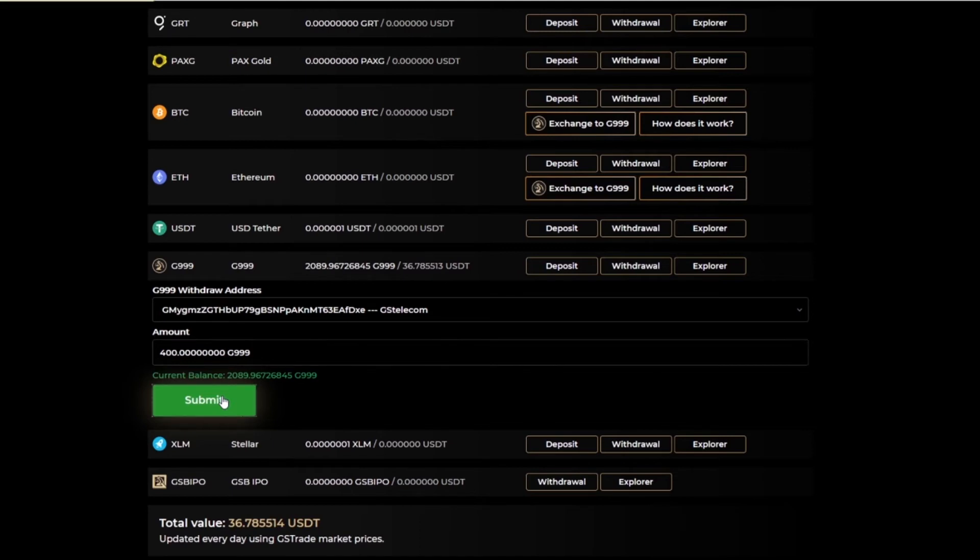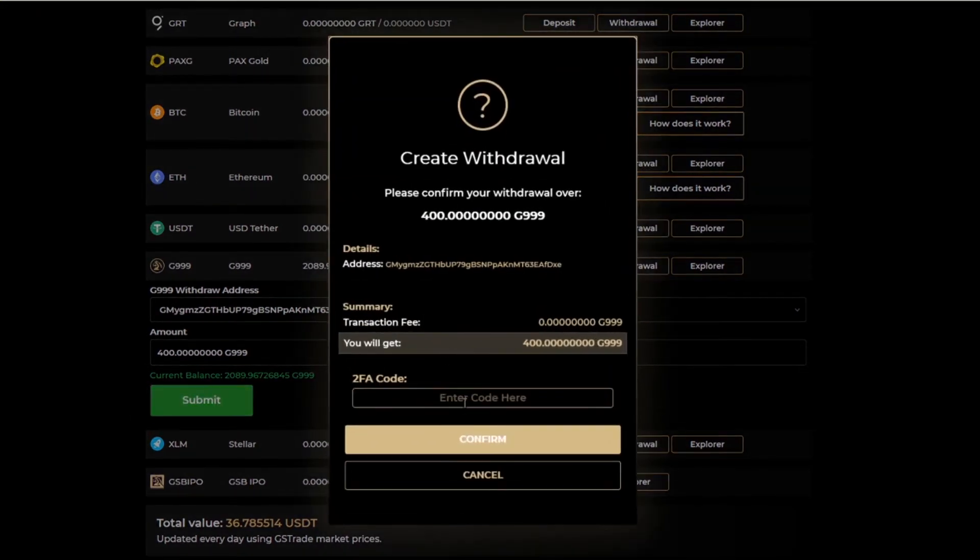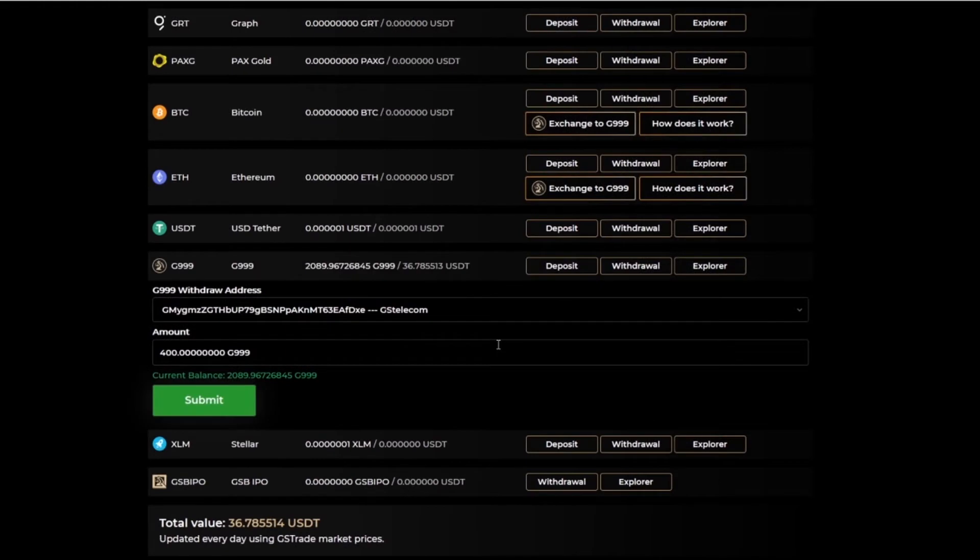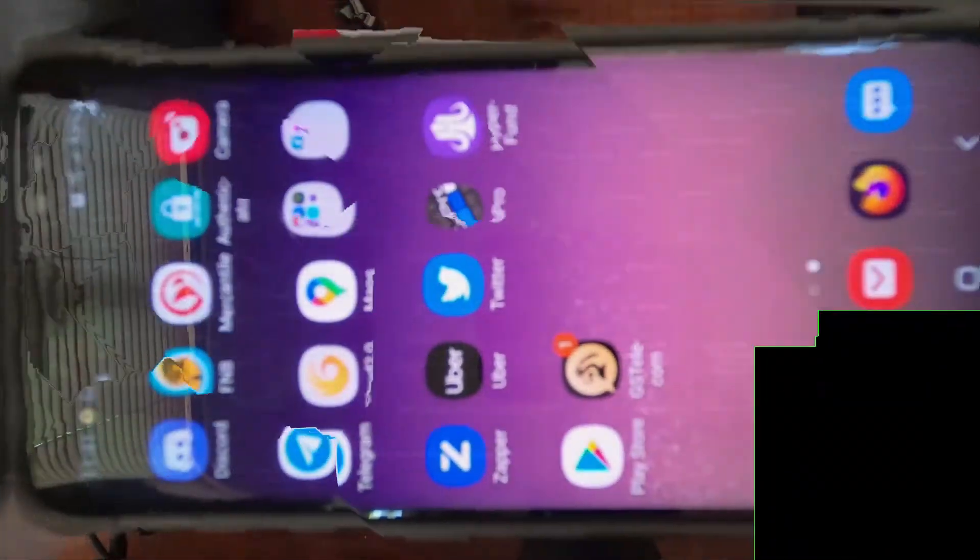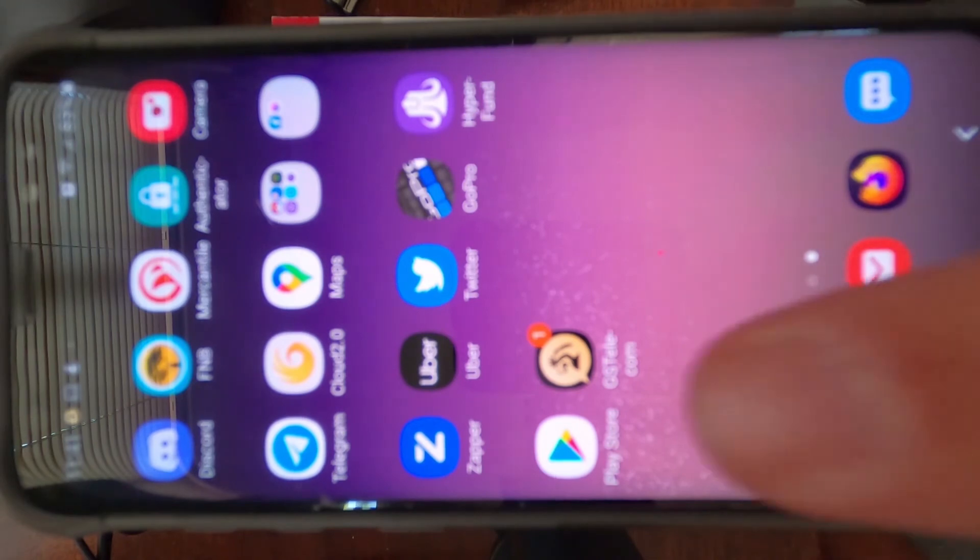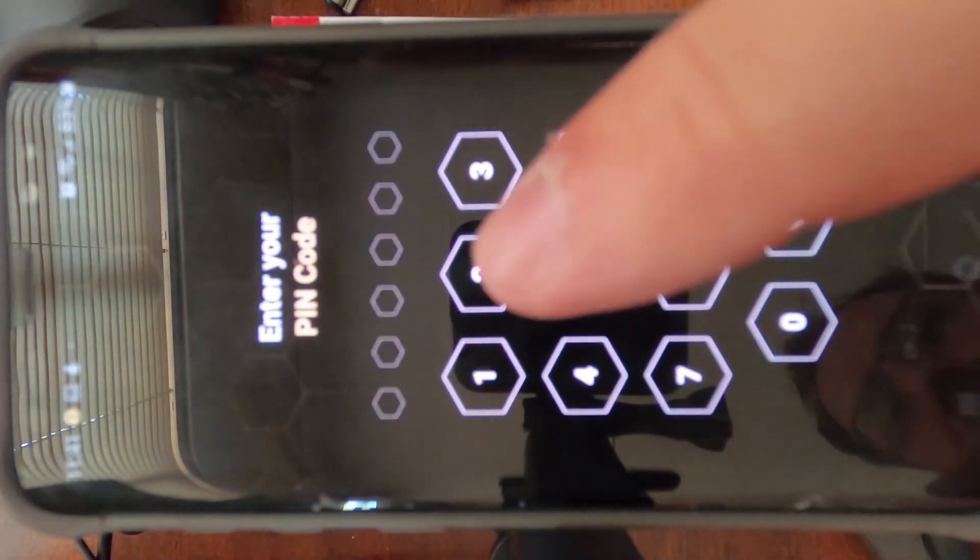Click submit. Enter my 2FA. Now I just need to confirm my email. Once you have approved the email, you can go back into the app.